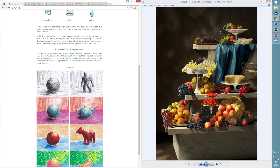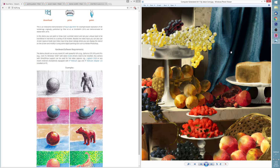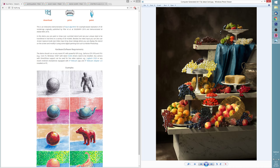Stylet is capable of transferring style onto any 3D geometry. I used it to create my artwork — I created a lot of fruit material spheres and then projected them onto geometry.